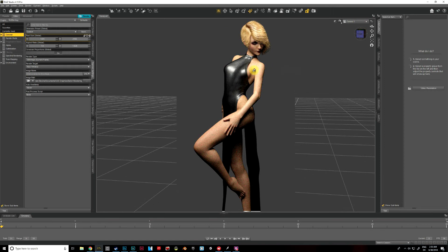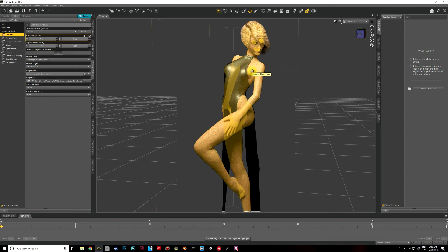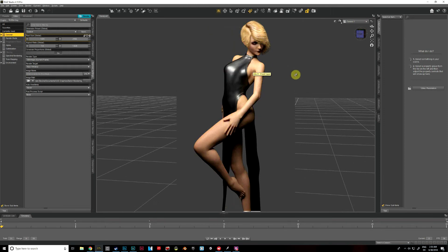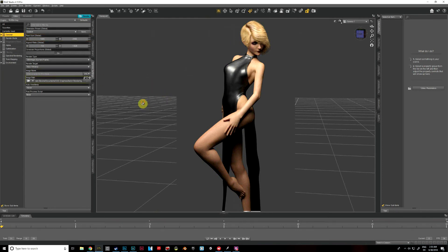So the model that I'm using for this one is Aiko8, and she's kind of based on an anime model, so I'm going to show you a way that we can make her look even more anime-like.